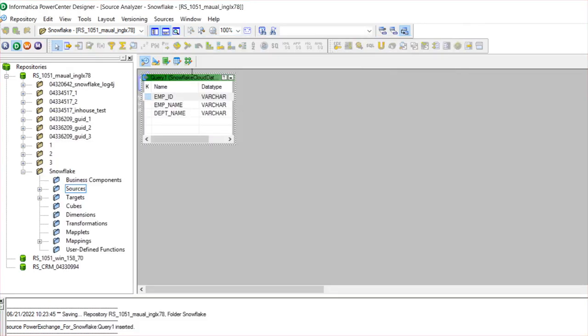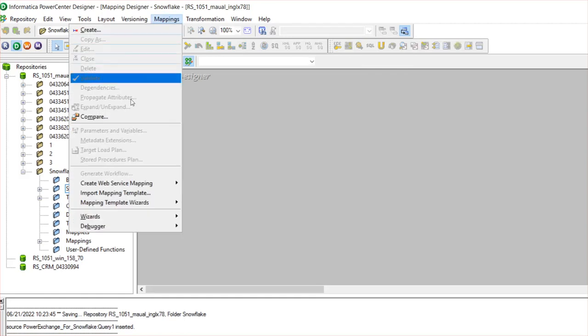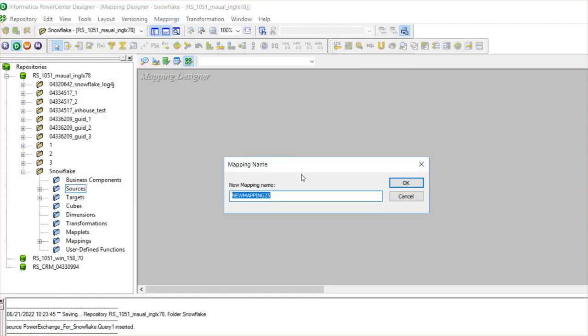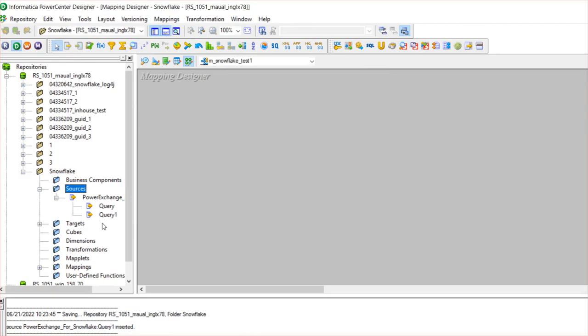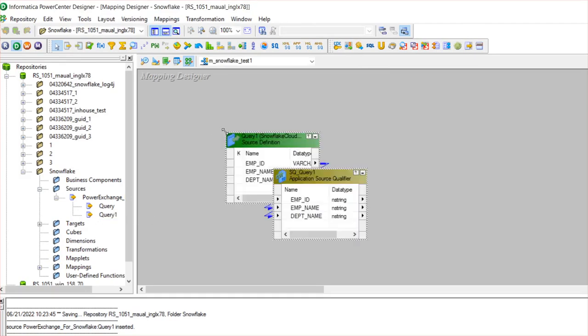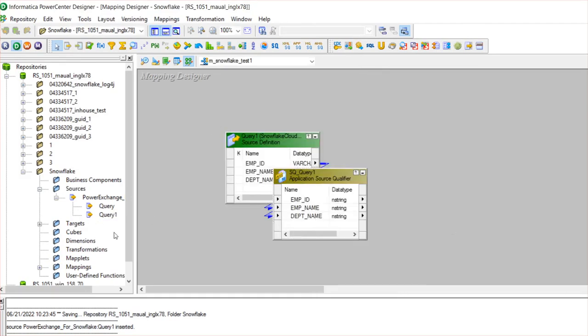I will create a simple mapping with this imported object and a workflow. Go to Mappings, Create. I'll just name it as m_snowflake_test_1, click OK. Take the Snowflake object from sources and I just create a flat file target.